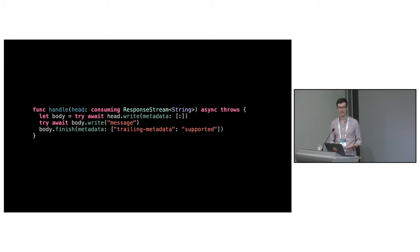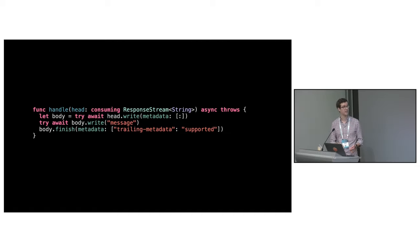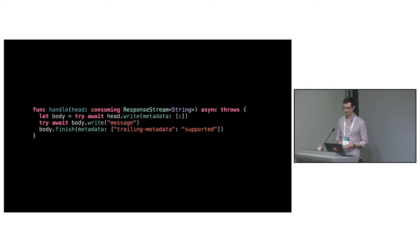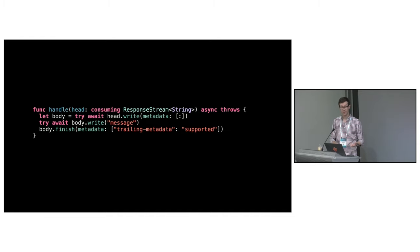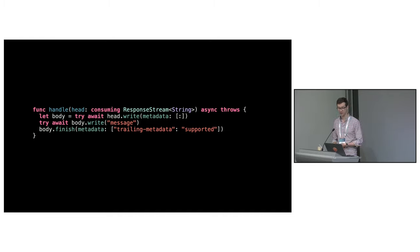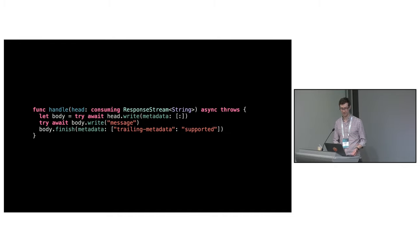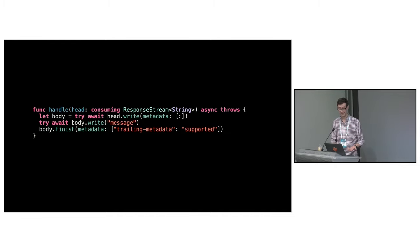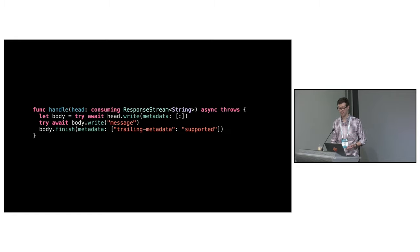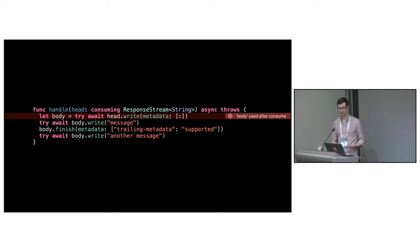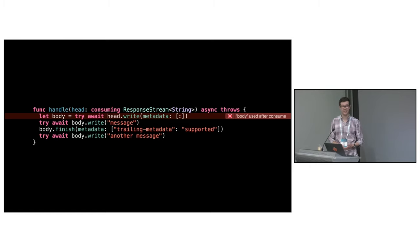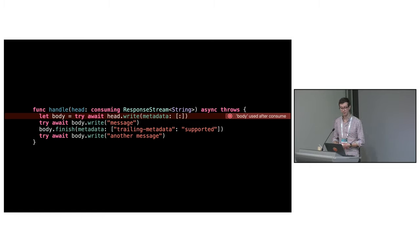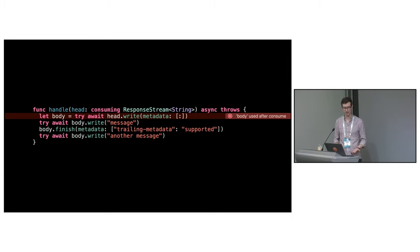One of the rejected options used the ownership modifiers to enforce the shape of the gRPC protocol. The idea was to encode a state machine across a set of related objects. In this example, writing initial metadata consumes head and returns body. You can then write a message using body and finish it. The idea is quite neat and it does stop you from making protocol violations. But from a user perspective, it's not great. It doesn't feel at all idiomatic.